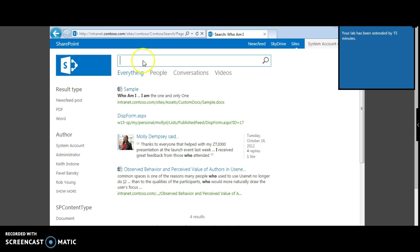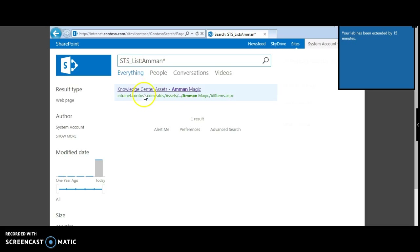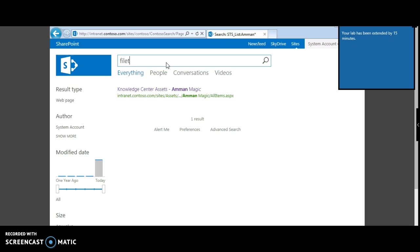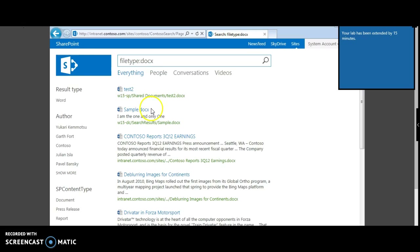Now let's try a simple query where we want to search for a particular SharePoint list. We would type 'sts_list' followed by the list name. This site contains the list with this name — let's try it.